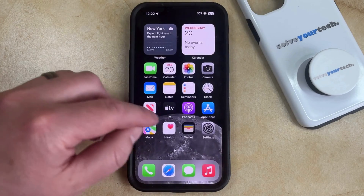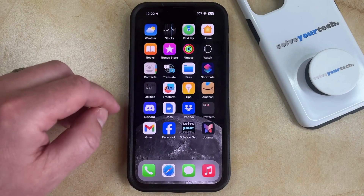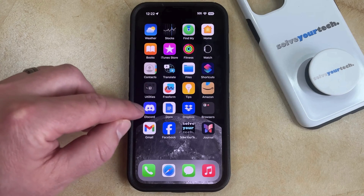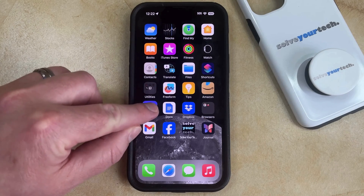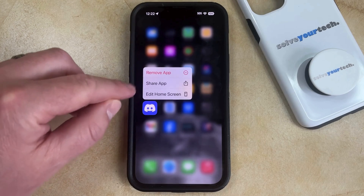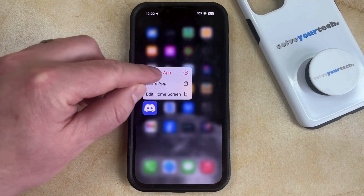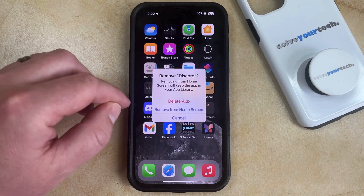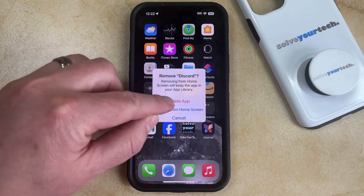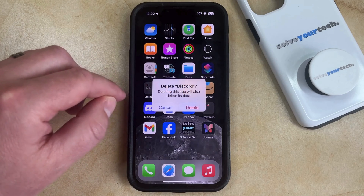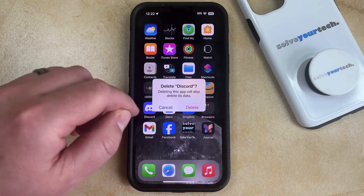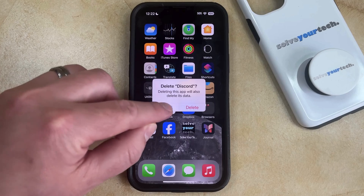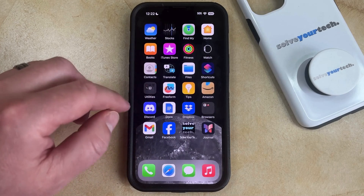Now you can go back and find a third-party app that you would like to delete, tap and hold on that icon, then choose the Remove App option. You should see a Delete App option there, which you can tap. Then tap Delete again to confirm that you want to remove the app from your phone.